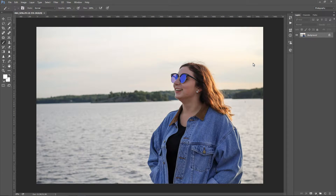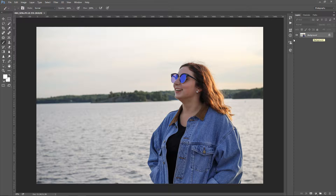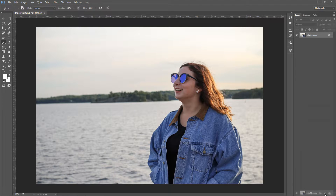Okay guys, let's see what we can do with this picture. First things first, we want to duplicate the background layer, because we want our original layer to stay basically intact. I'm gonna do that by dragging the background layer onto the new layer icon down here. I'm gonna call this layer just layer 1.